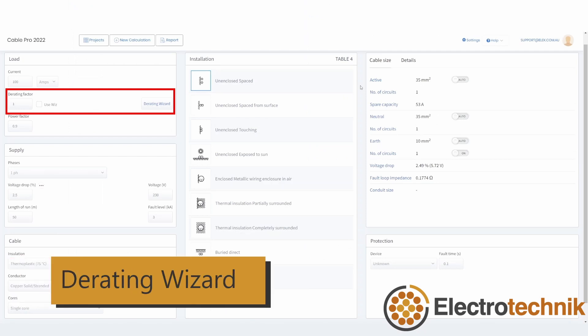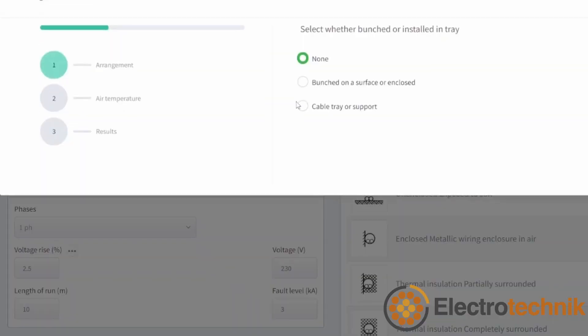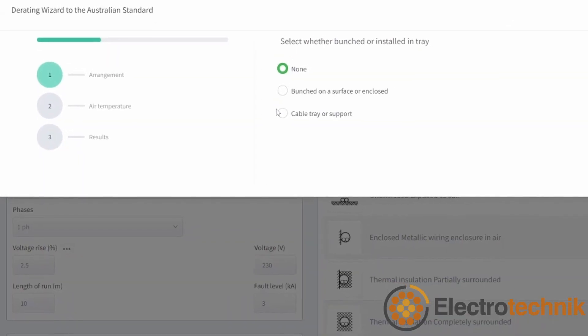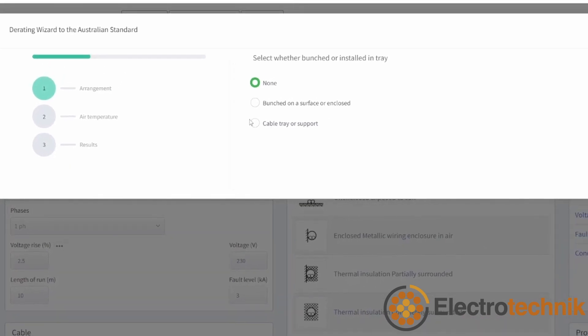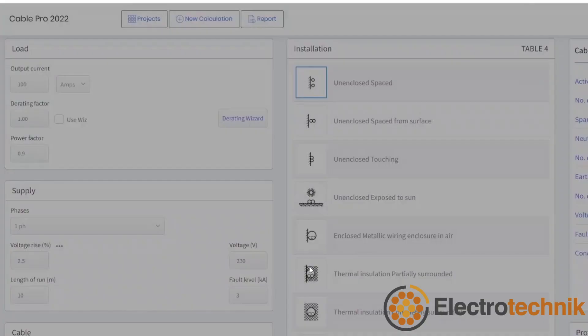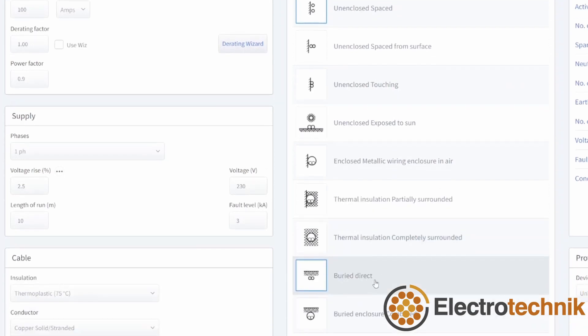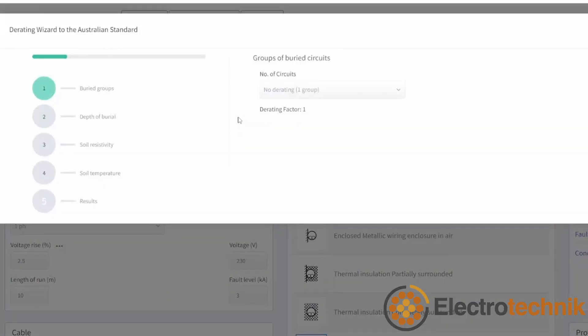Now let's have a look at the derating wizard. Once the installation method has been selected, it's a good time then to use the derating wizard to calculate the derating factor. There are two different sequences of steps for the derating wizard depending on whether the cables are installed in air or buried. Notice if I switch to another installation method, then the derating wizard changes. I will use the buried installation as an example.